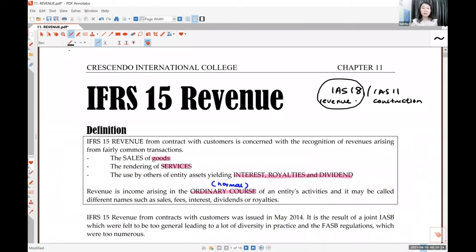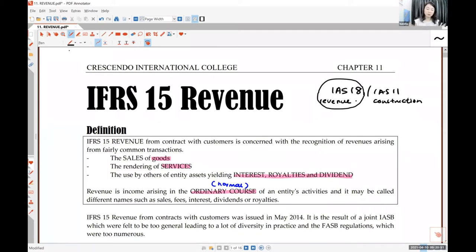Everyone receives interest, but do we receive it every day? No — we receive it maybe once a year because we have some investment. The standard is talking about interest received every day as a normal course of business. You must be an investment company to receive interest every day — a normal company doesn't. So the keyword is 'ordinary,' meaning normal course of activity.